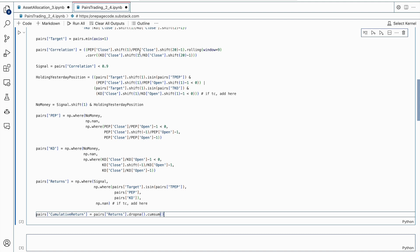The signal variable is then created, which is equal to true if the correlation between PEP and KO is less than 0.9. This signal acts as a trigger for buying the asset with the lowest return from the previous day. The next line creates a variable named holding_yesterday_position, which checks if the asset bought the previous day was profitable. If it was not profitable, the asset is held for another day. The no_money variable is then created, which is equal to true if there is no money available to buy the asset — this occurs if the signal was triggered the previous day and the asset bought was not profitable.